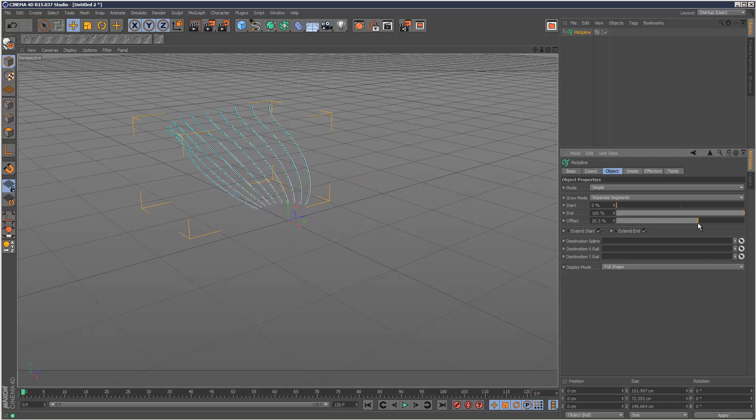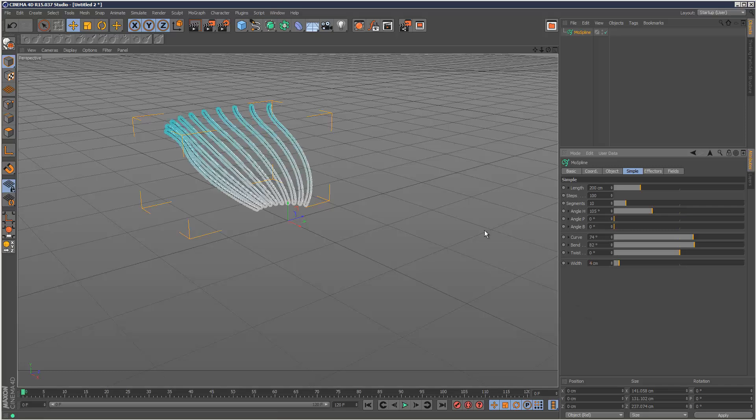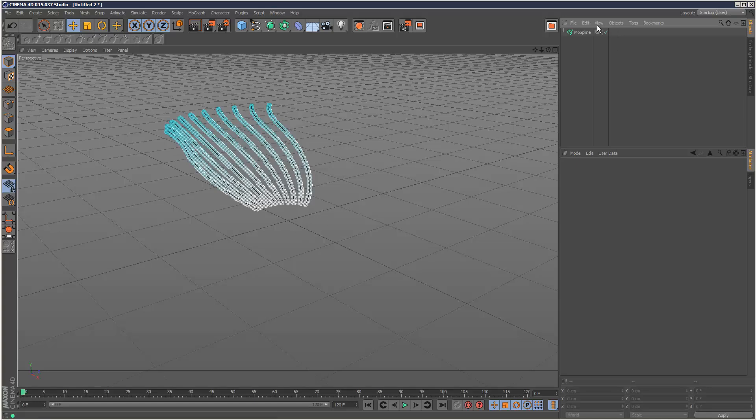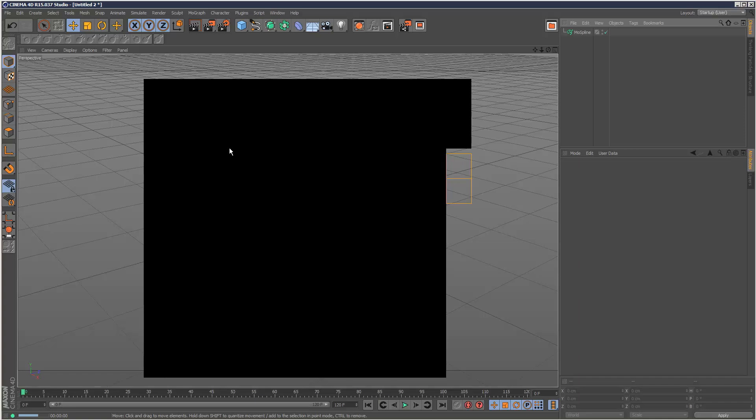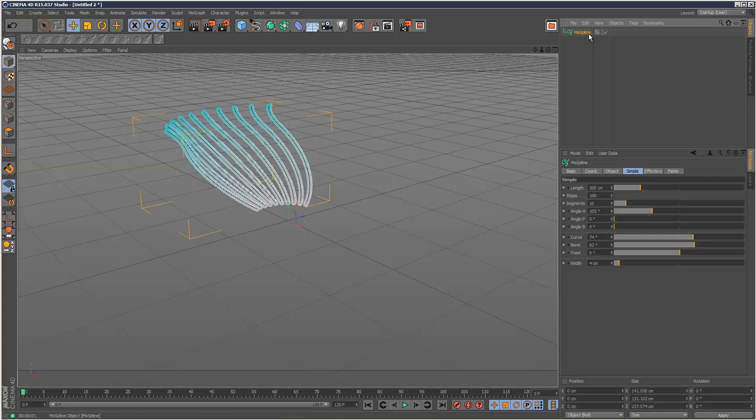You can get some really cool effects with this. And then we've also got a width setting, basically much like a thickness. So I can add thickness to these MoSplines.